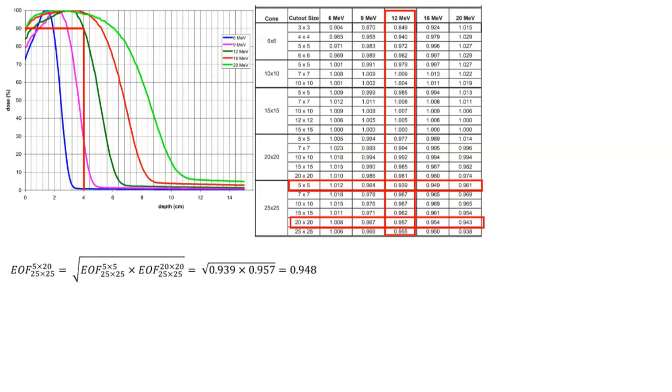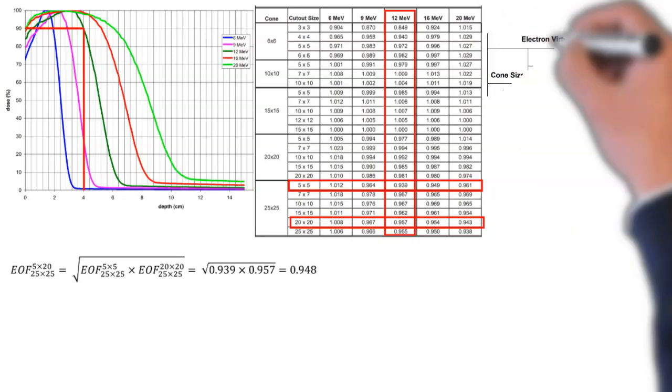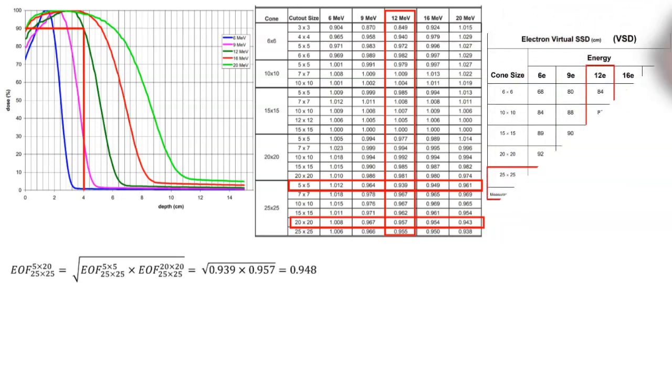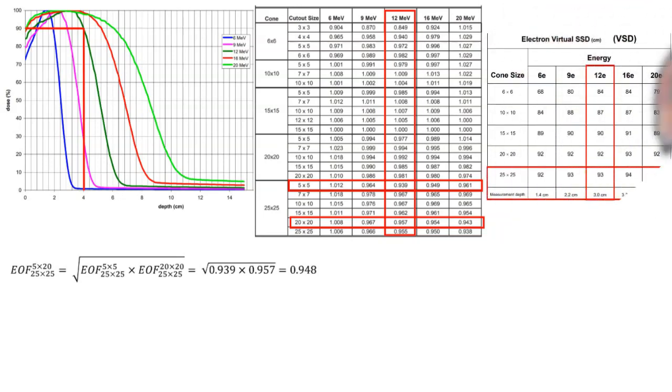Now we can go ahead and do our inverse square correction. Remember that makes use of the virtual SSD, which is also tabulated in the beam data. And it's dependent on the cone size and the energy. So we find our cone size of 25 by 25, our energy of 12 MeV, and our virtual SSD is 93 with a depth of D max or measurement depth of three centimeters.